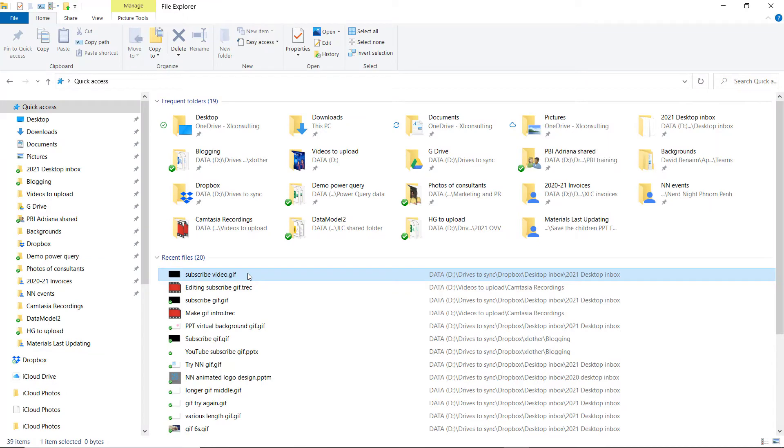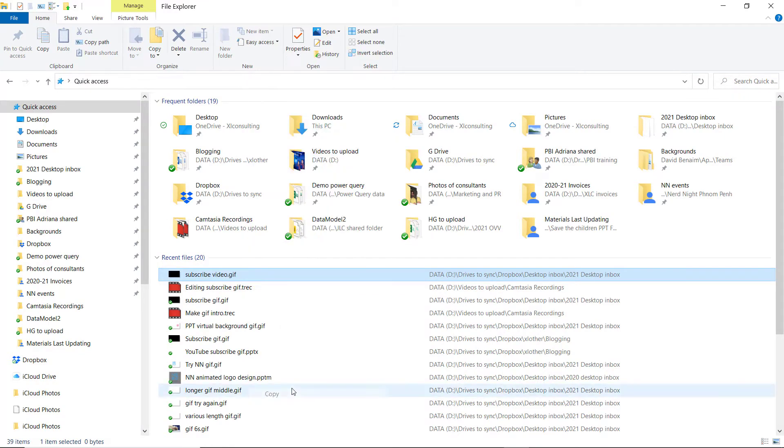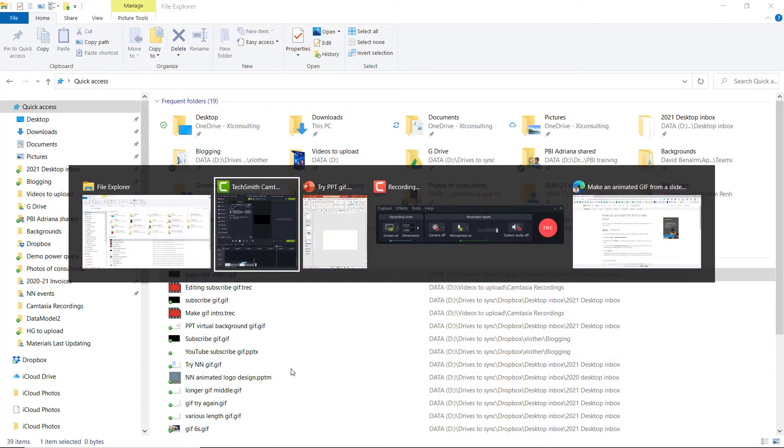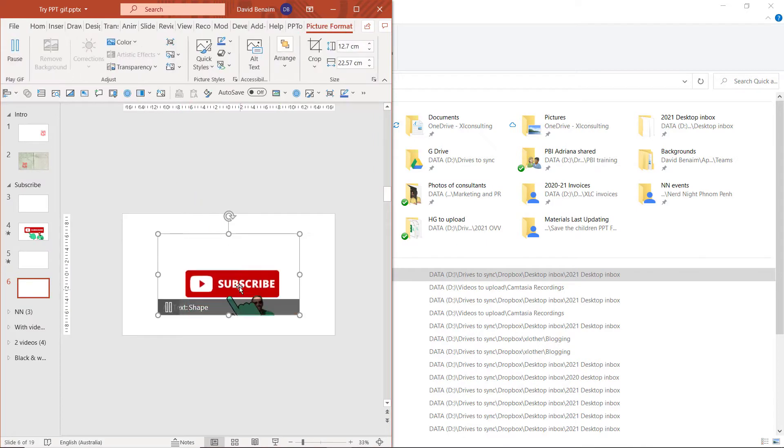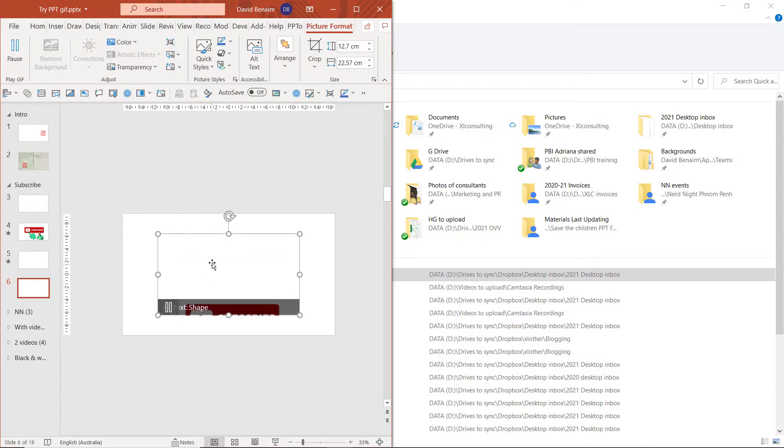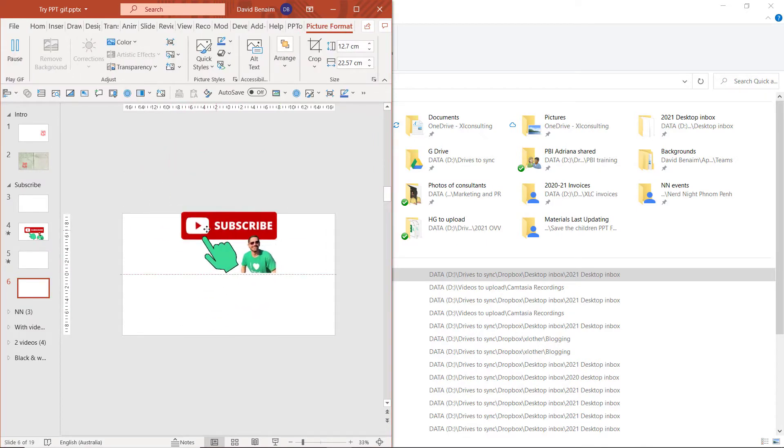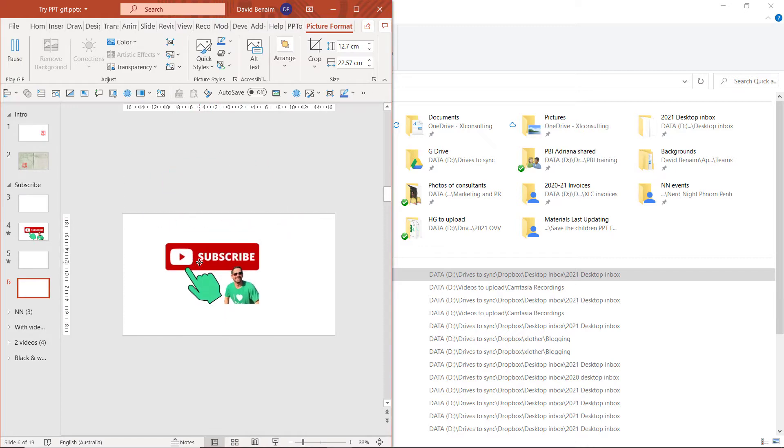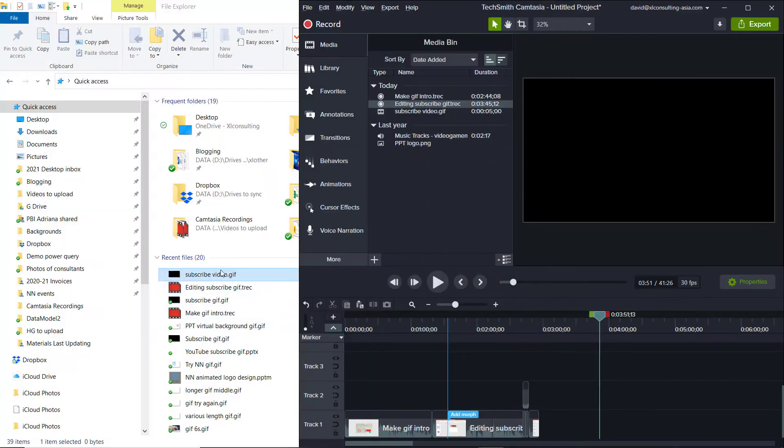So here I am in File Explorer, and I'm going to right-click and copy this. And I'm going to add it to my PowerPoint. So there it is. You can pause it. You can stop it. It is a transparent background, which means you can put it absolutely anywhere like that. And the quality isn't bad.